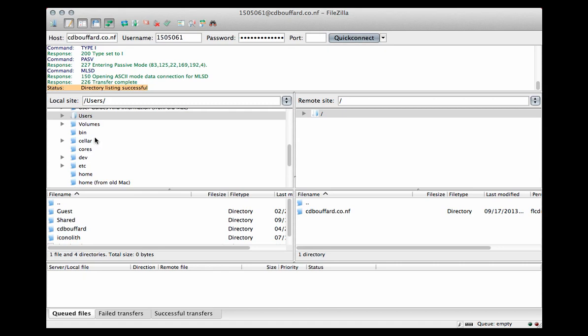And you'll notice in the panes below, on the left hand side you can see a local site listing of the directories on my local machine, and on the right hand side you can see directories available on the web server. And what they're showing me here is a slash. Think of a slash as your root access to this particular account.